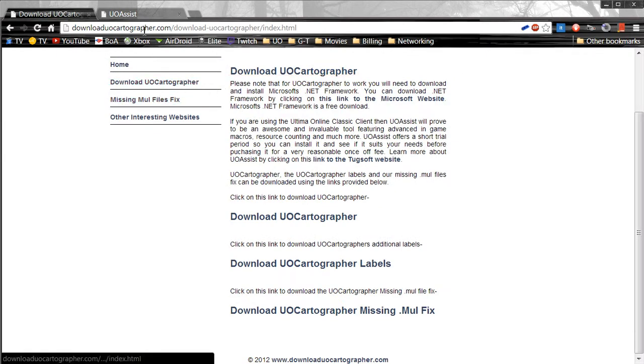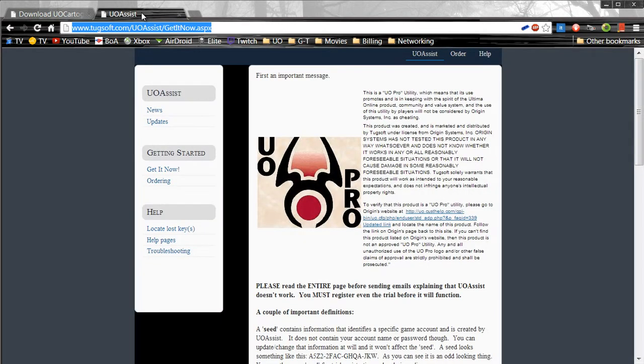Next, the thing that you're going to need is UoAssist if you don't already have it. UoAssist, you can either purchase it or you can run the free trial. The trial is unlimited, it will last forever. It just depends on what you can do with UoAssist.